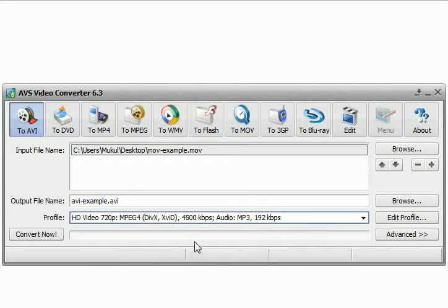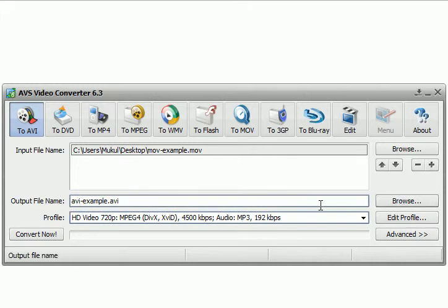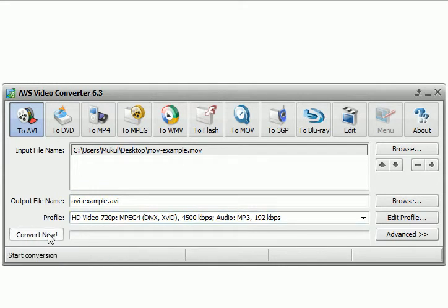Okay, so once I've actually done that, I'll put output file name. Now you can browse and go to where you want to put the output file, or you can just put it like this. It'll go into the same folder to my desktop, and I hit convert.